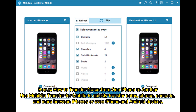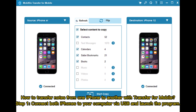Bonus! How to transfer notes from one iPhone to another. Use Mobikin Transfer for Mobile to quickly transfer notes, photos, contacts, and more between iPhones or even between iPhone and Android devices.